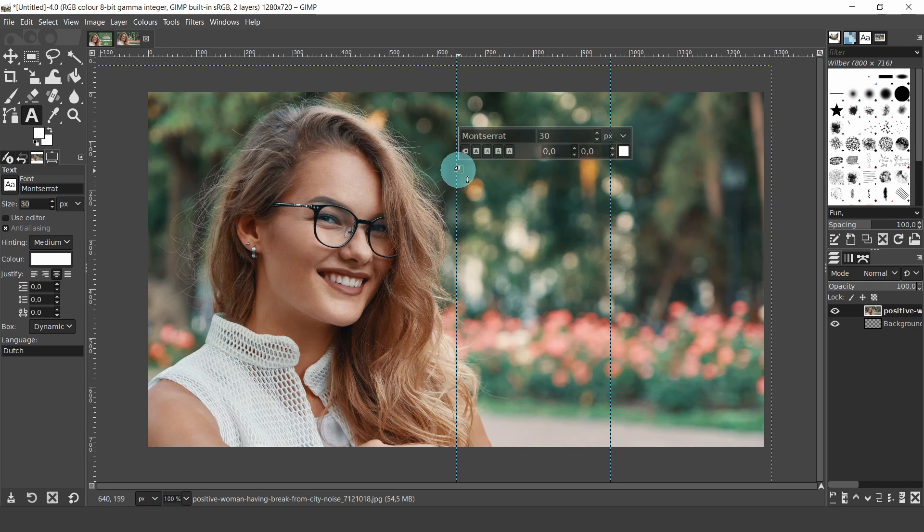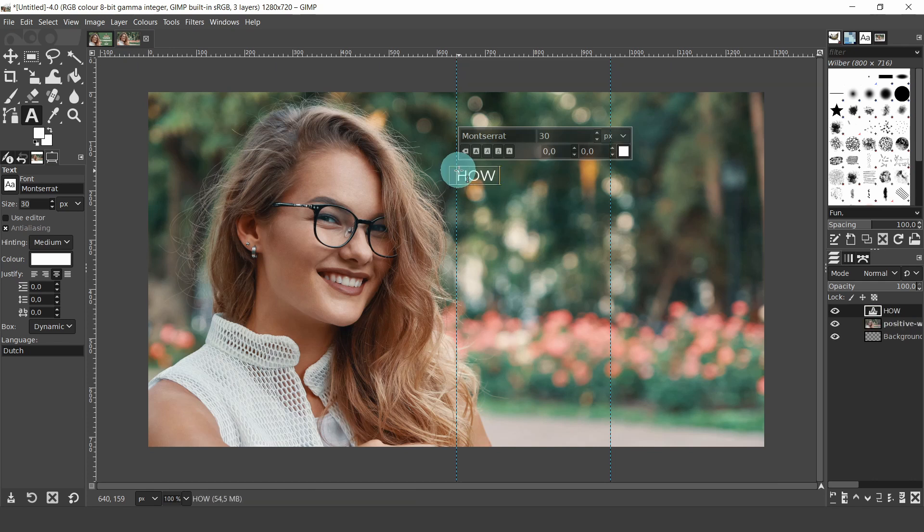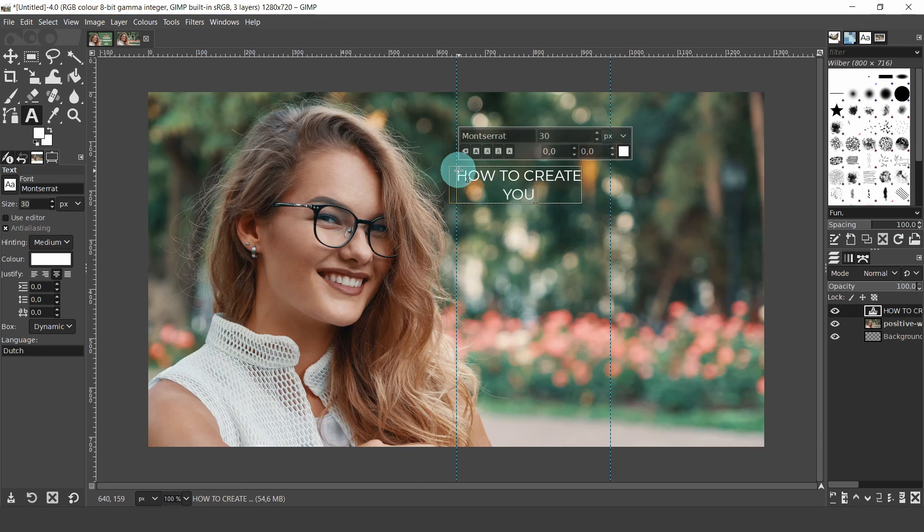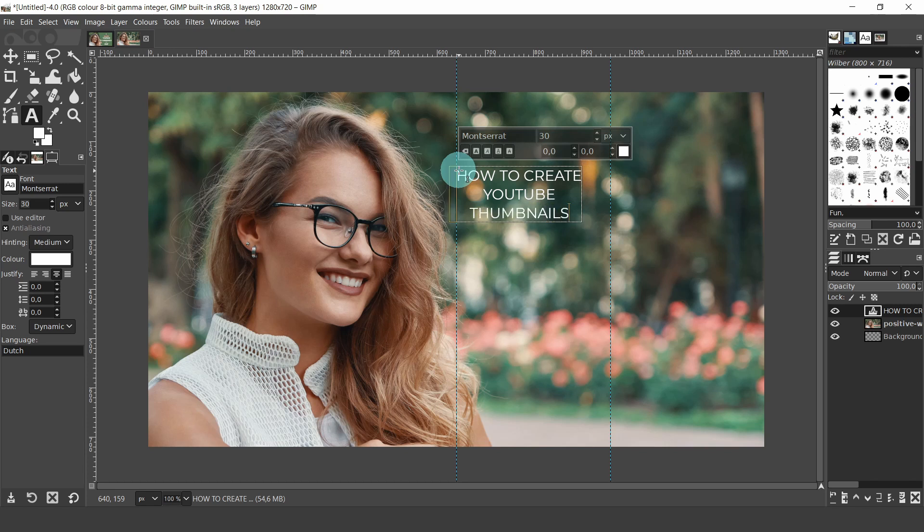Let's start typing our text. With the caps on or in capital letters, type how to create. Hit the enter key to start a new line. Next, type YouTube, hit enter, thumbnails, hit enter, with, hit enter and GIMP.